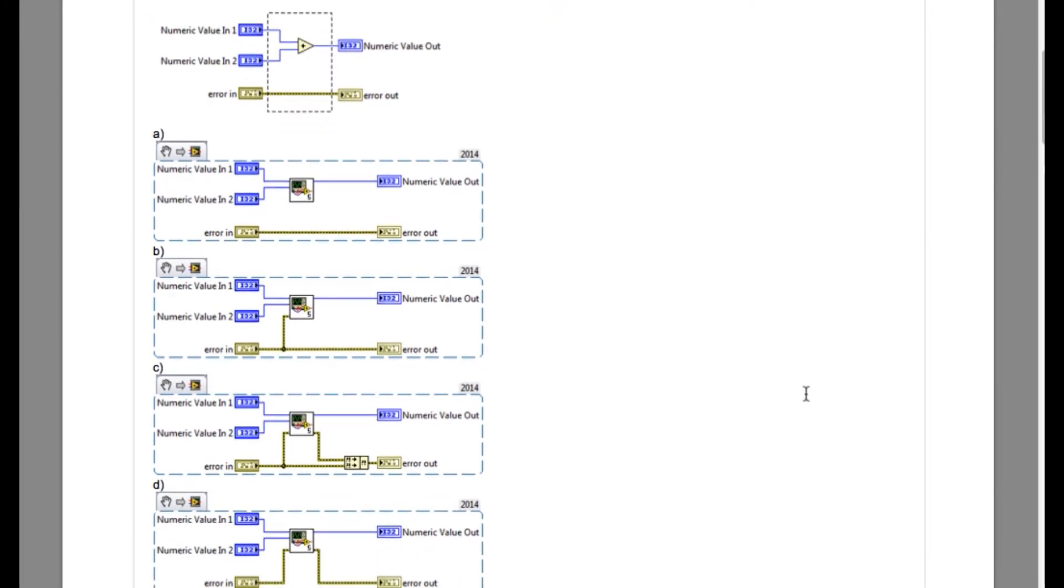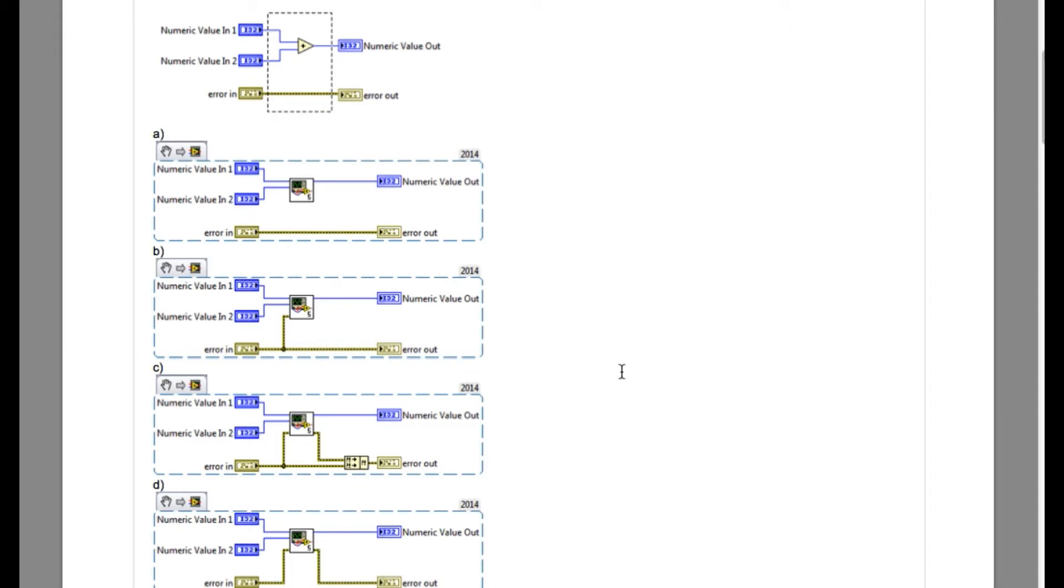So the question says if you create a SubVI by selecting as shown in the diagram, what will be the output? So whether the error wire will exist inside the SubVI, or if it exists, then what will be the output as shown in the options below.